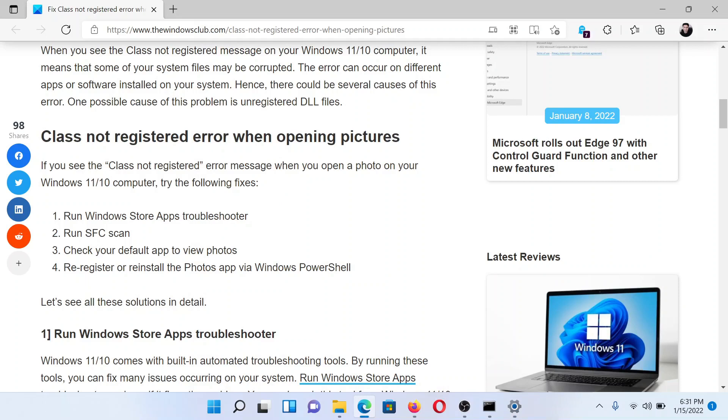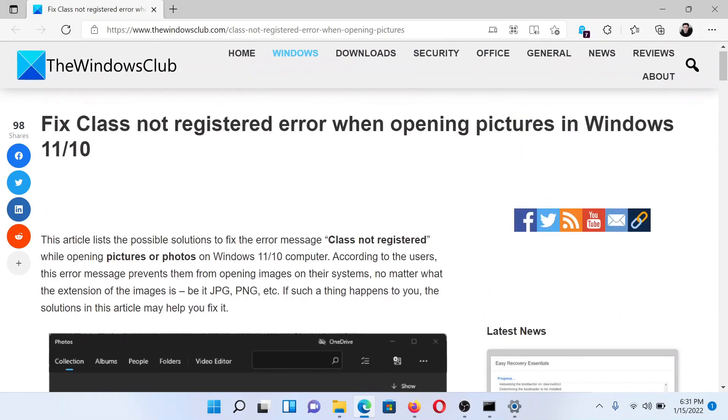The last solution, if everything else fails, is to re-register or reinstall the Photos app via Windows PowerShell. This has been explained over a separate article and video.